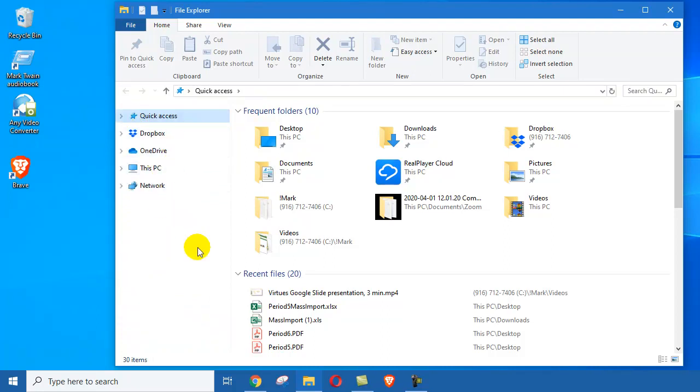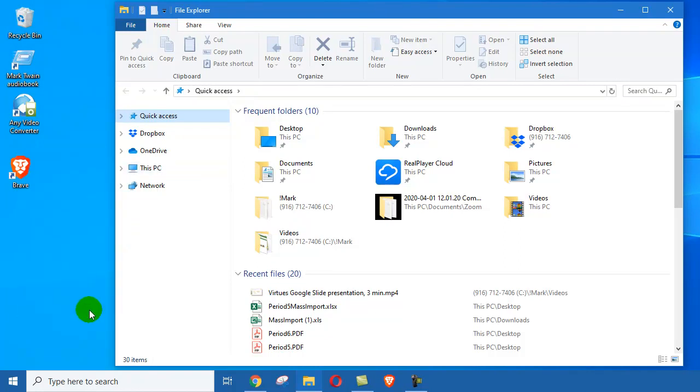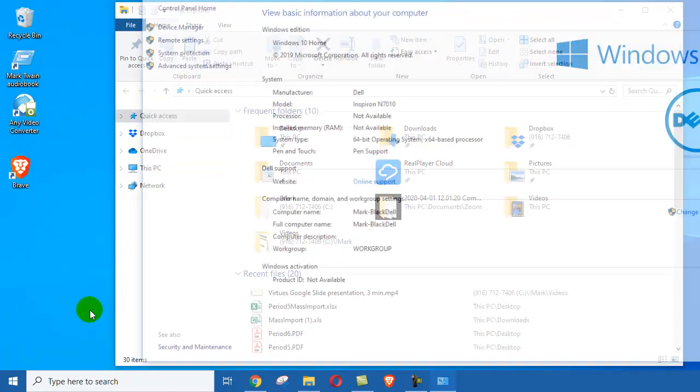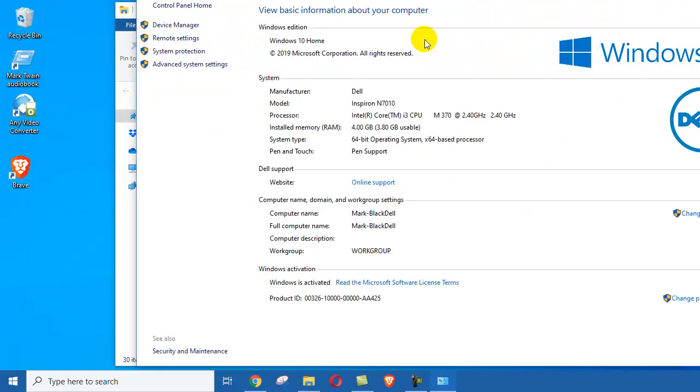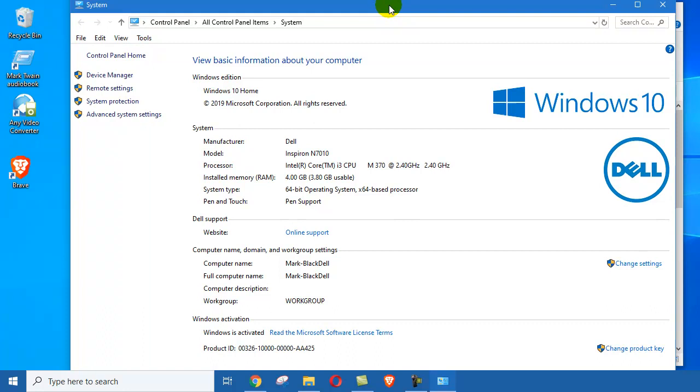To find out which operating system version you are running, just right-click this PC and choose Properties. And it'll show you that you have, oh my gosh, I have Windows 10. So that was pretty easy.